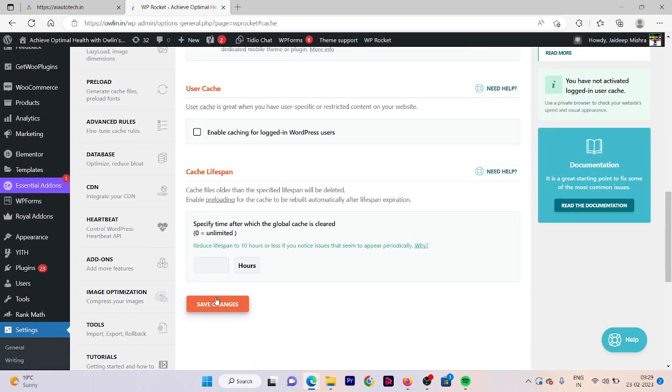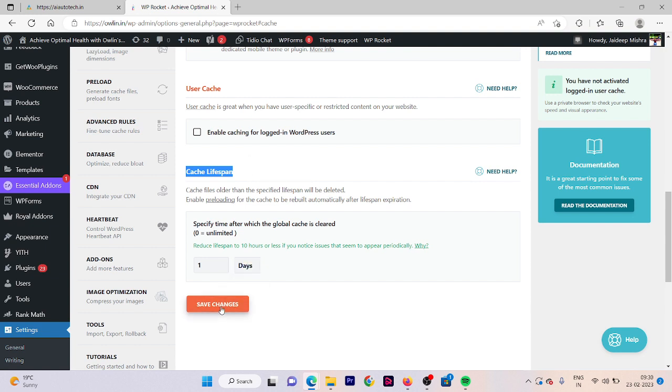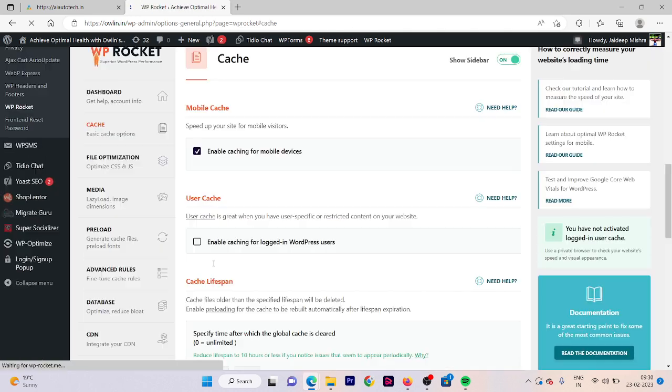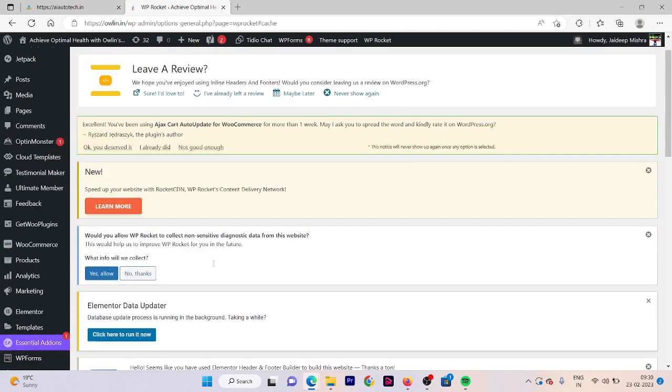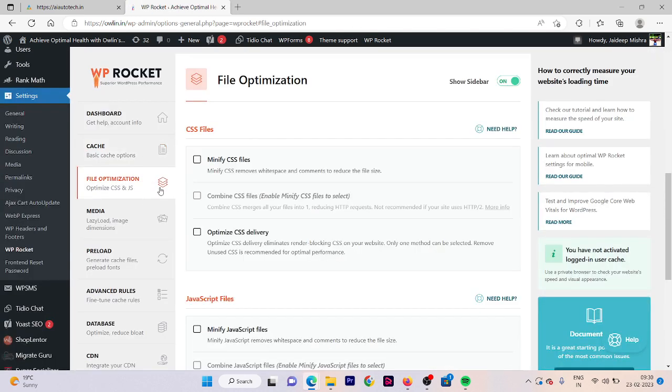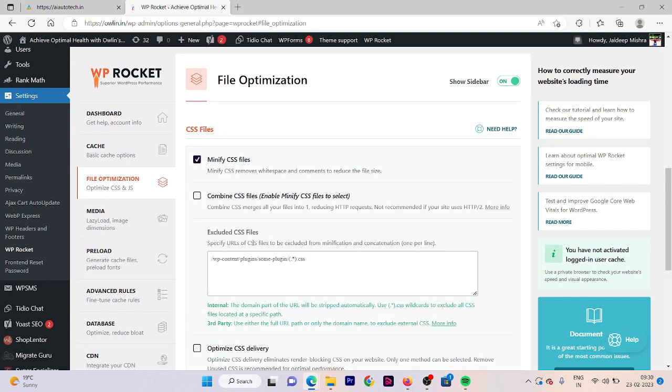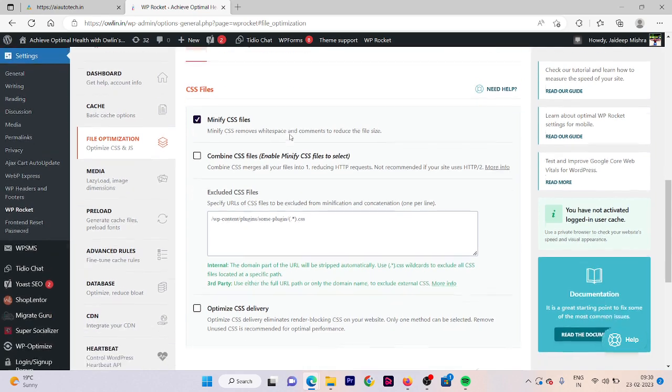Click on save changes. Now the second thing is cache lifespan, so we are going to put it one day. Click on save changes. We can also enable this to a longer time like 24 days, 30 days as per your choice. Now click on file optimization, minify the CSS file, activate minify CSS file.